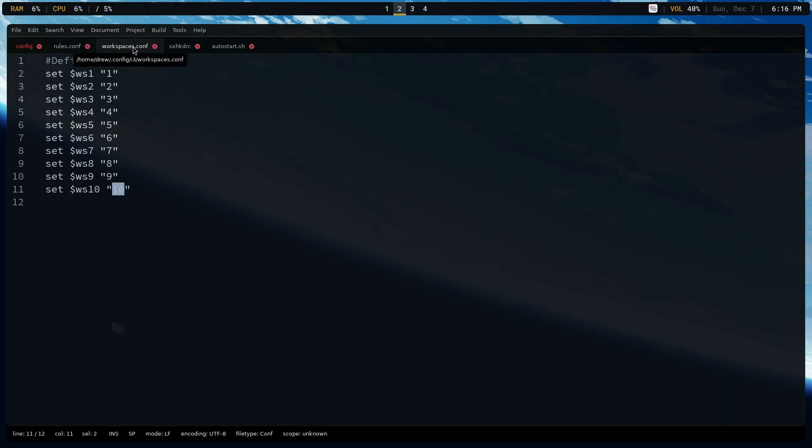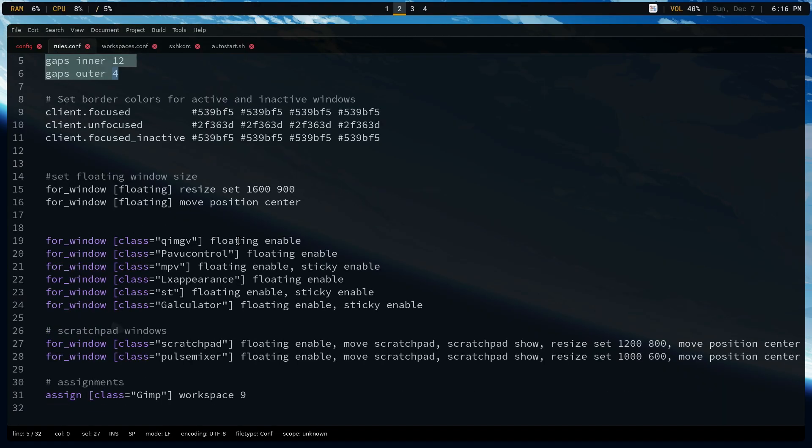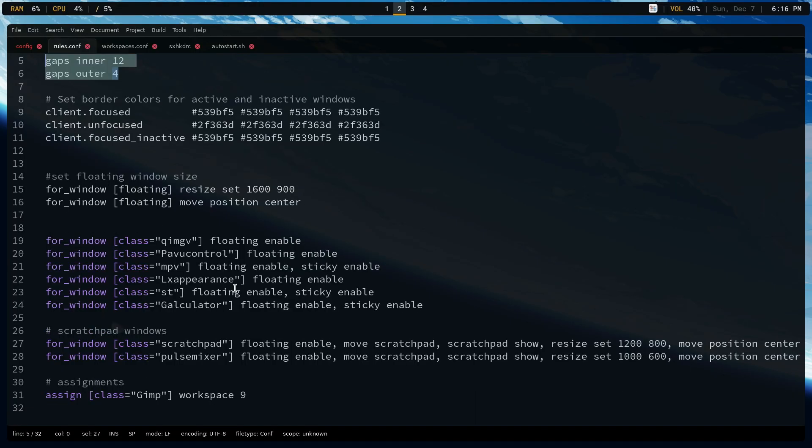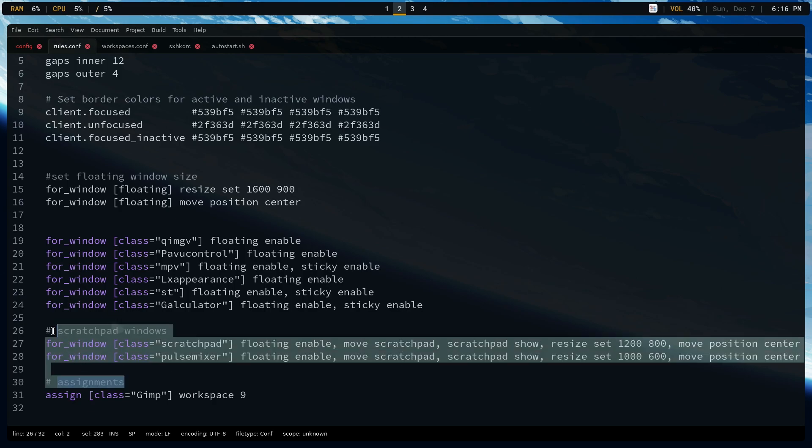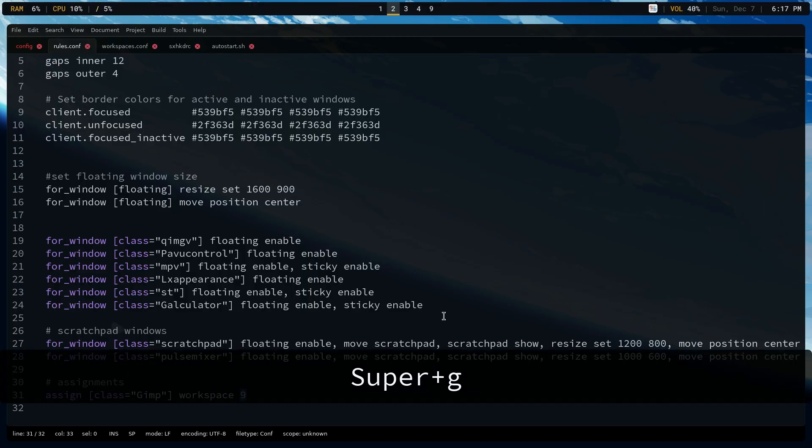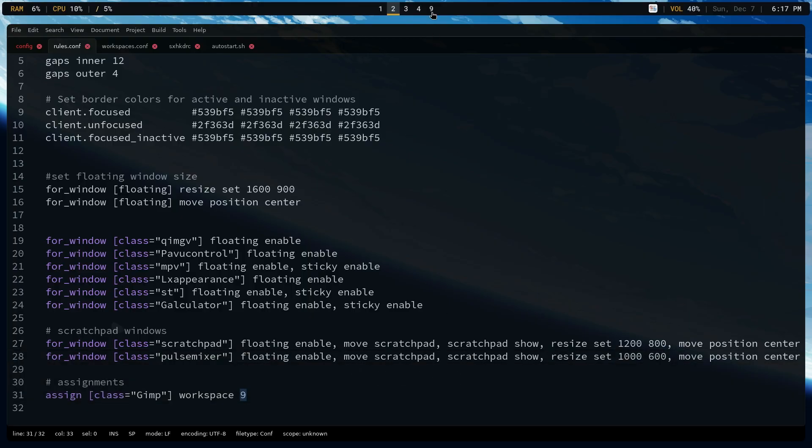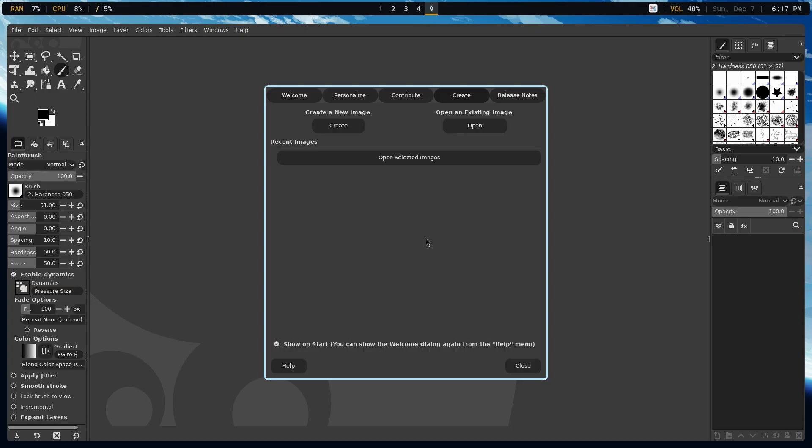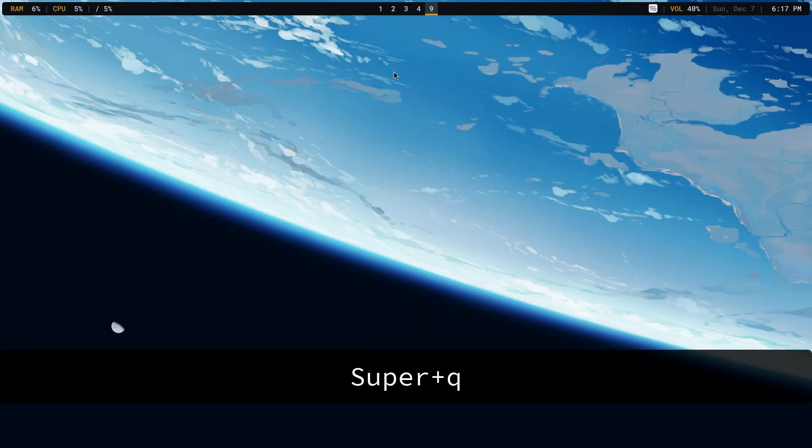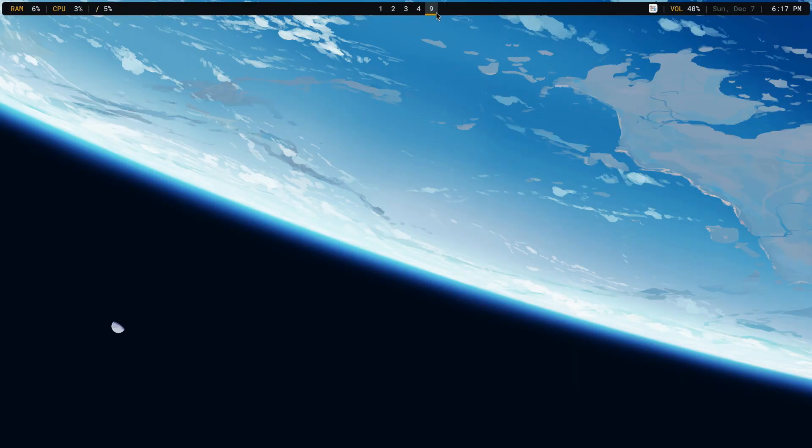Now, the workspaces.conf is simply just showing the fact that there are 10 workspaces as well as the numeric value for them. The rules.conf is not very long. It's 31 lines. And what it's doing is it's defining what the pixel size for the border is, what the gap sizes are, as well as which applications are floating, and also the scratch pads. But there's also an assignment. For example, if you open up GIMP, it is going to open it on Workspace 9. So if I use super G, which is part of SXHKD, GIMP is now on Workspace 9.